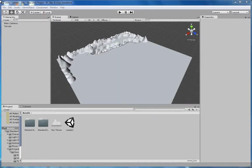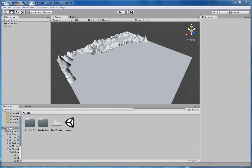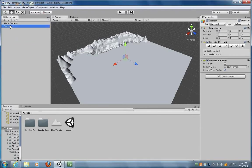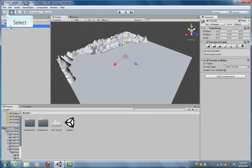Before we begin working on our terrain surface, let's take a look at navigation in Unity. I'm going to select terrain here.